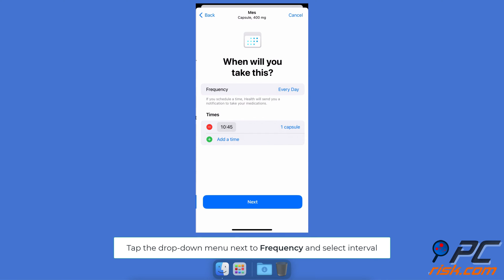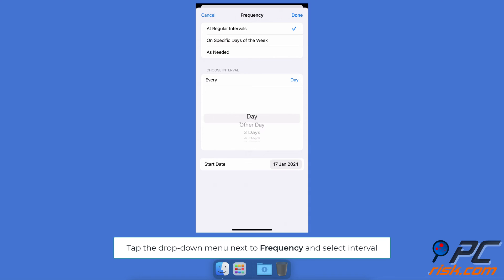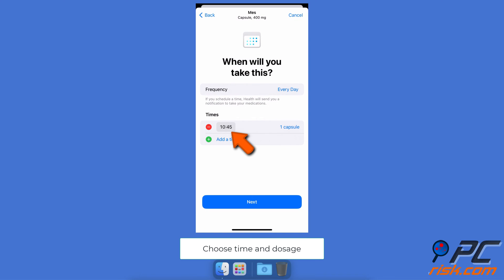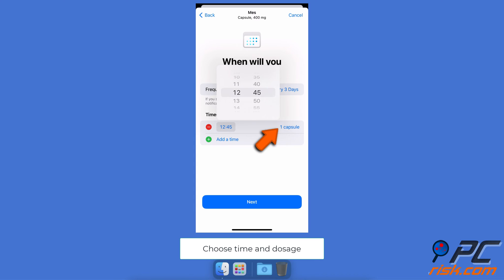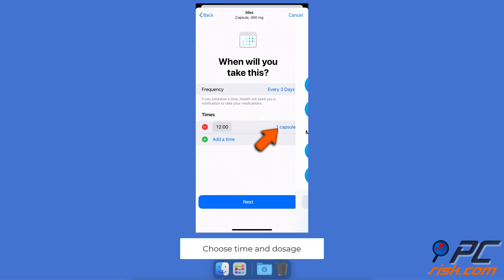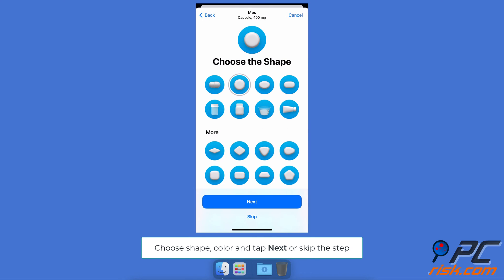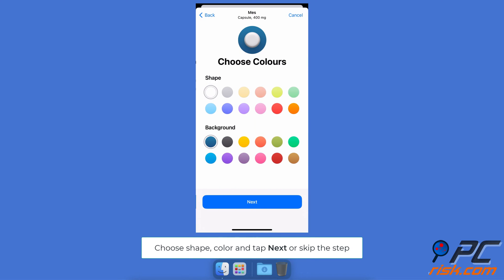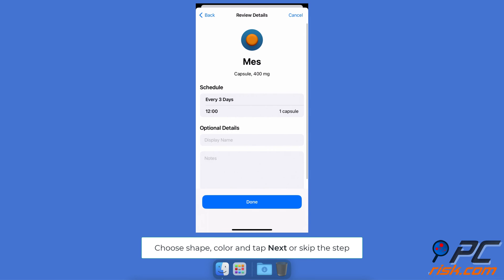Tap Next. Next to Frequency, tap the drop-down menu to select a reminder interval. Then, under Time of Day, select the time and the amount of medicine you will take. You can also choose its shape and color for more clarity. When done, tap Next or skip this step.